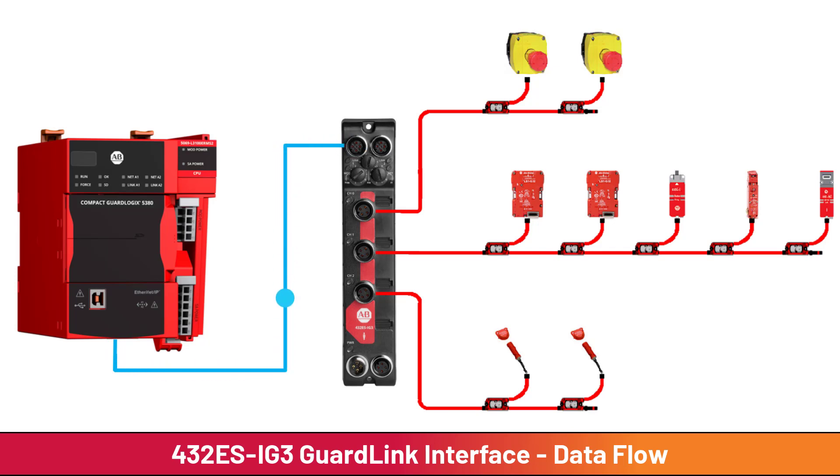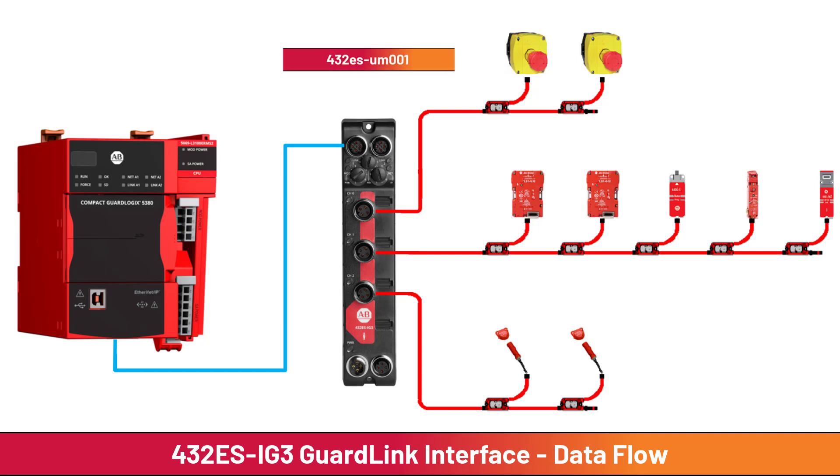This video will highlight key data flow concepts. A complete and detailed explanation of each data point can be found in the 432ESIG3 user manual.